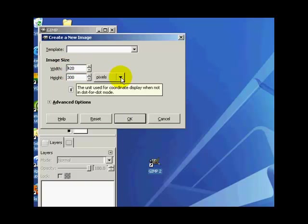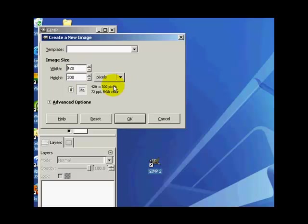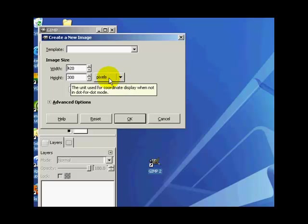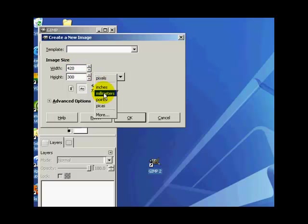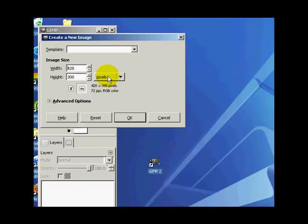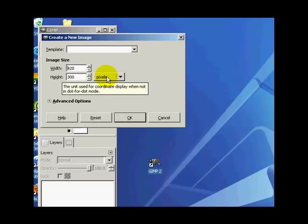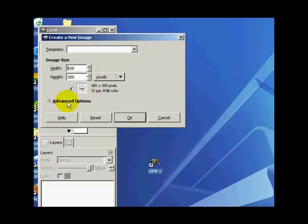A couple other things I want to point out while we're here is under this, you can choose the type of dimensions you're working with, whether it's in pixels or inches or millimeters. I suggest, if you're going to be working with web graphics, to pick pixels. That way it'll be more applicable to what you're currently working with as far as web images.